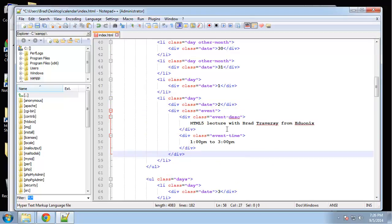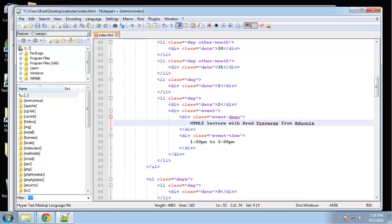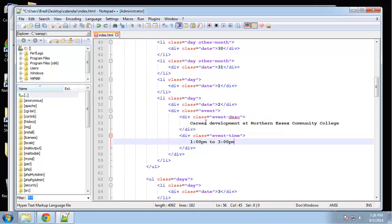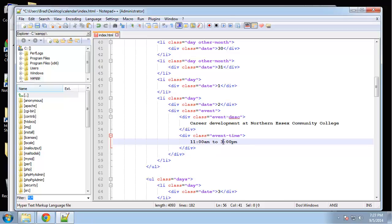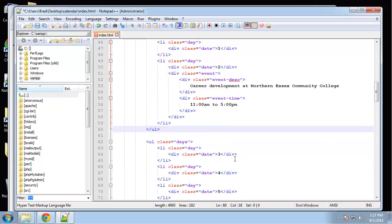So we'll do the second and I'm just going to paste in a description. Okay, career development. We'll say 11 a.m. to 5 p.m.